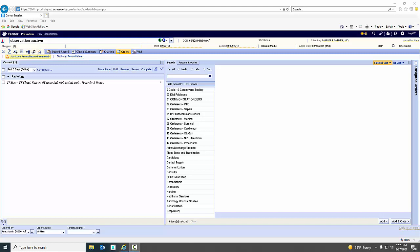The following tutorial will demonstrate how to order advanced imaging studies in Sorian clinicals while complying with the Protecting Access to Medicare Act of 2014.